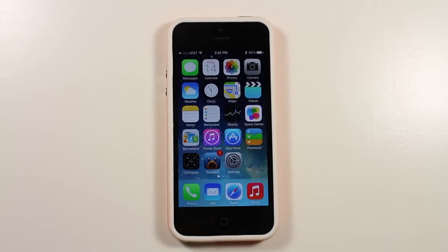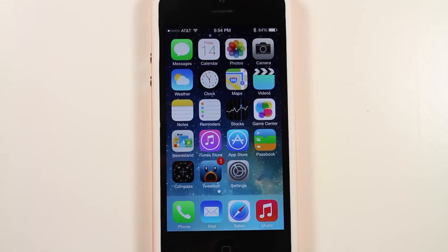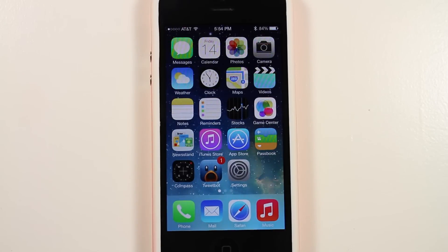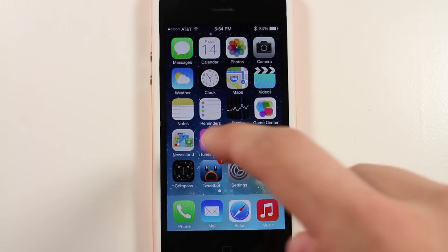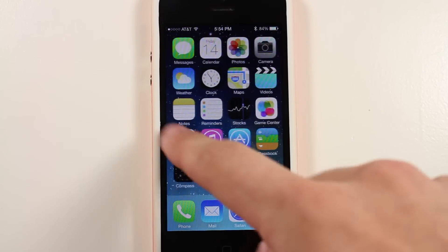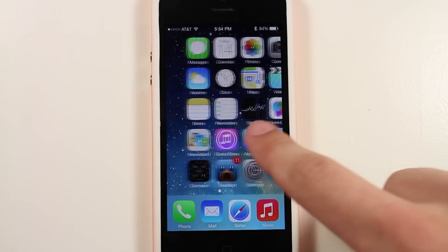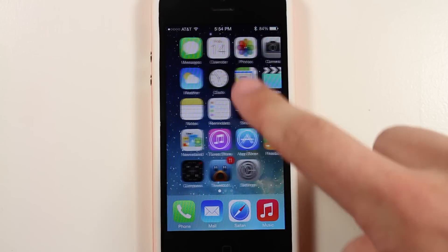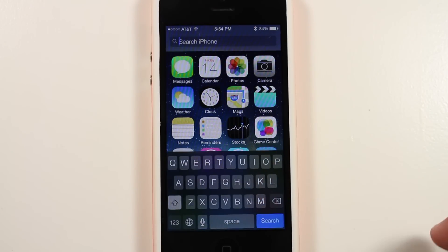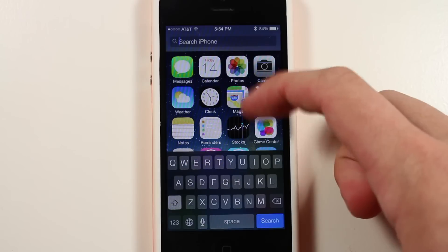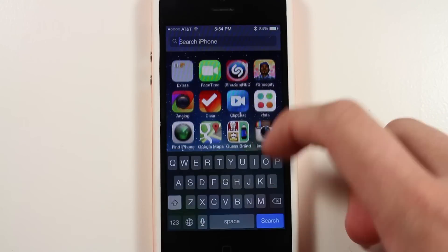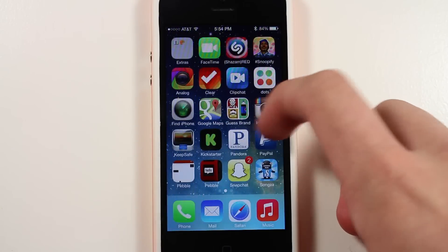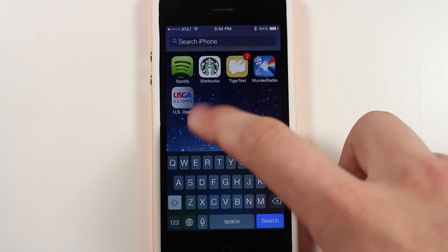To kick it off, the first one is in fact Spotlight Search. If you're running iOS 7, you may notice that there is in fact no Spotlight Search if you swipe here to the left. The quick fix for this is simply drag down from any of your springboard screens and there you go. You have Spotlight Search just like iOS 6, iOS 5.